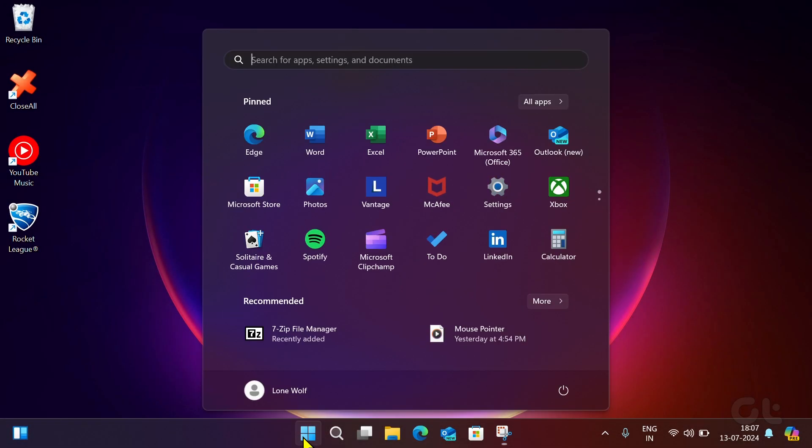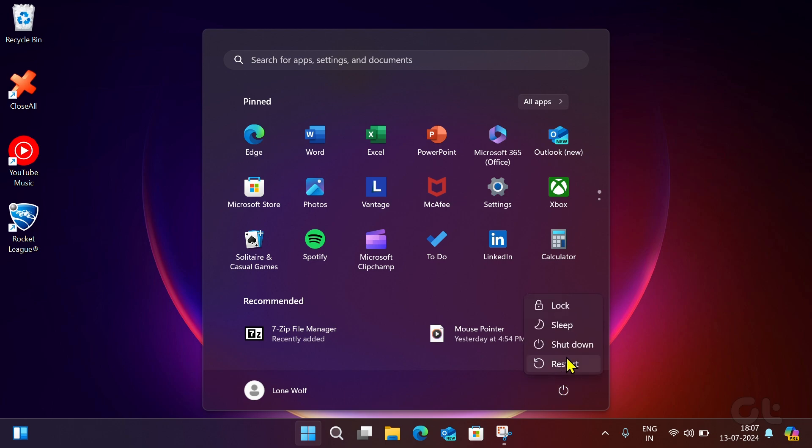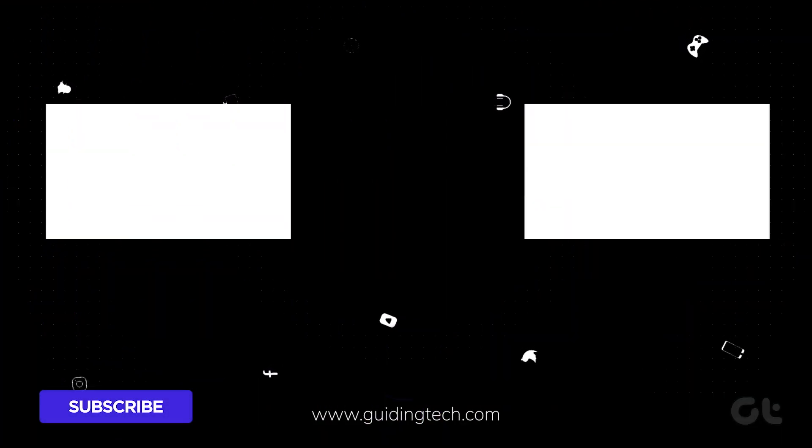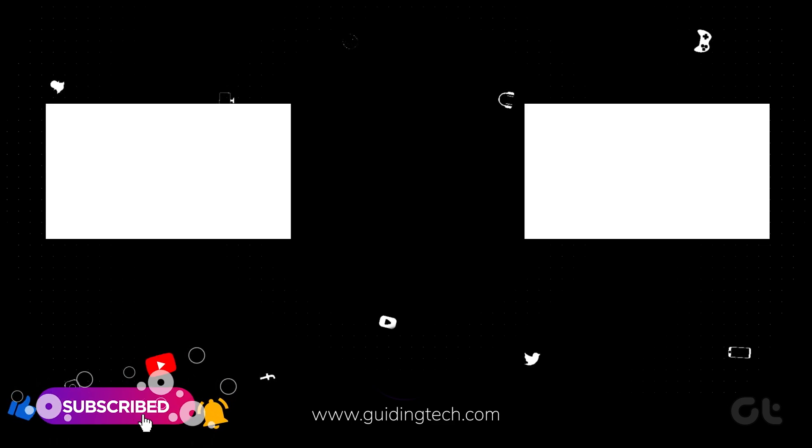Restart your PC to see if this fixes the issue. For more tech tips and tricks like these, subscribe to Guiding Tech, and discover one of these videos, handpicked just for you.